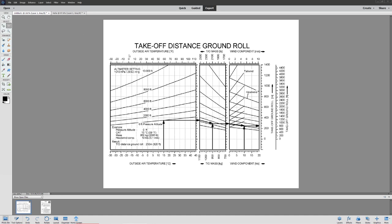First things first, the first calculation we're going to be doing is calculating our takeoff distance. Now there are a lot of assumptions you have to make when you do a takeoff distance calculation. First of all, we're going to be assuming that the pilot knows how to take the plane off.